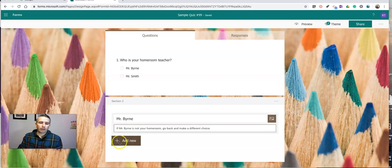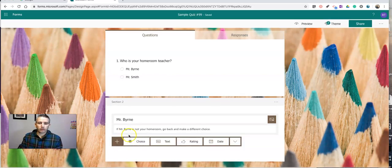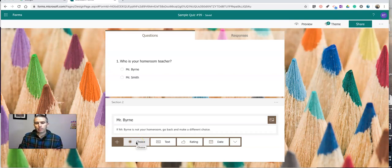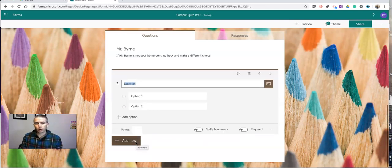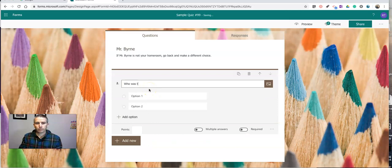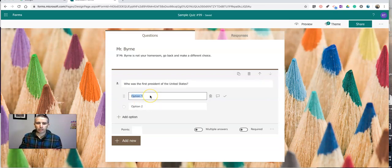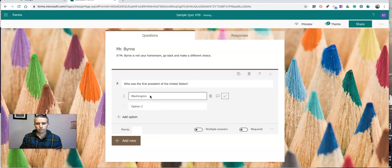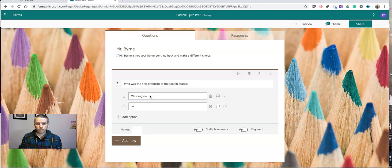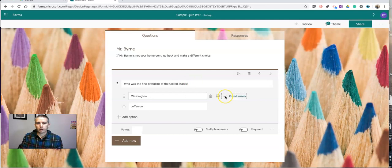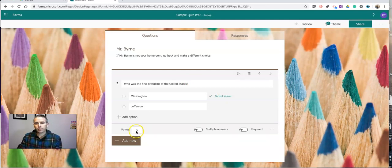And now I'll add my question in here. You can add as many questions as you like into each section. I'm going to just add a simple multiple choice. Who was the first president of the United States? I'll put in a couple choices. And I'll put in Jefferson there. Now let's indicate a correct response. Give it a point value.